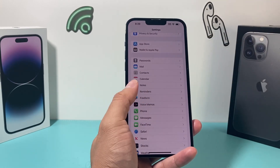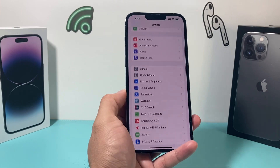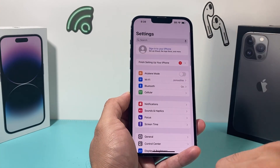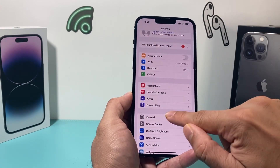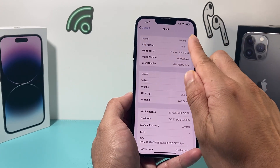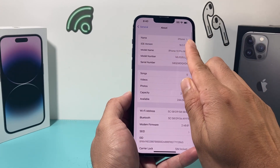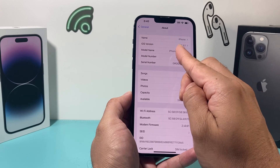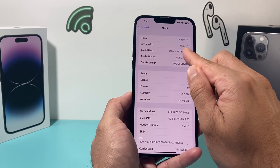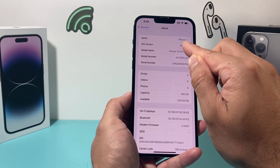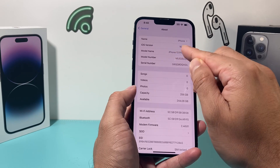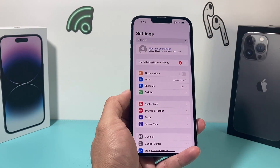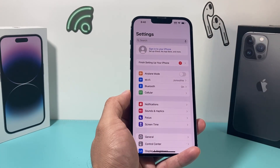After you have done that, check if there is a carrier update for your iPhone. Go to Settings, then General, then About. If there is a carrier update available, it will pop up and ask you to click 'Update'. If it doesn't pop up, your carrier setting is already up to date and you can move on to the next troubleshooting step.